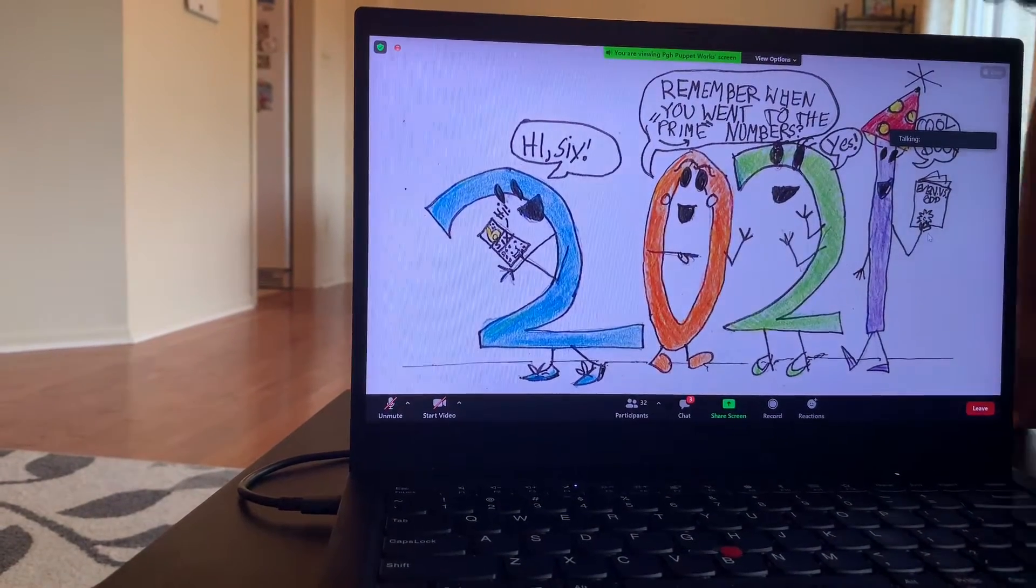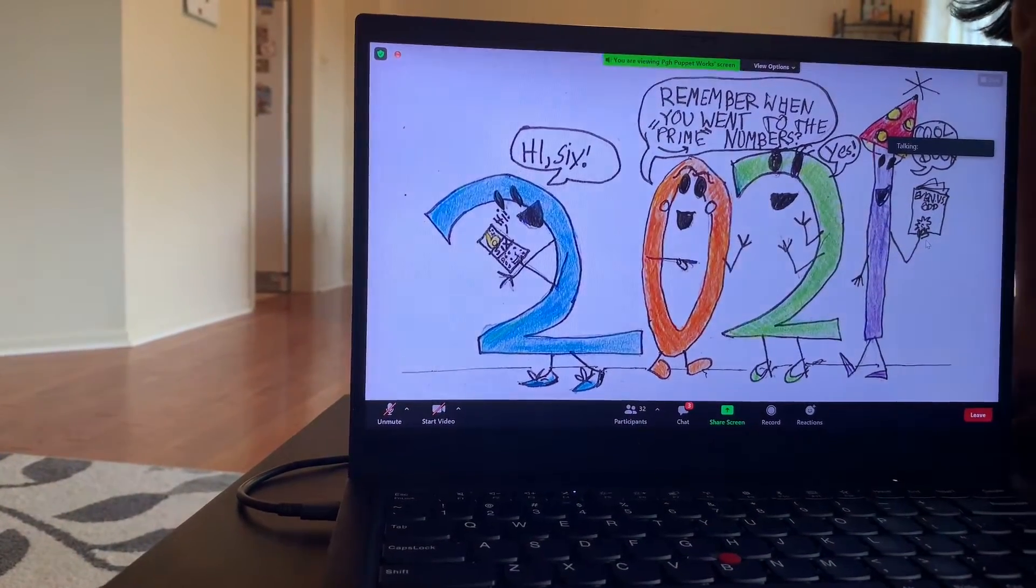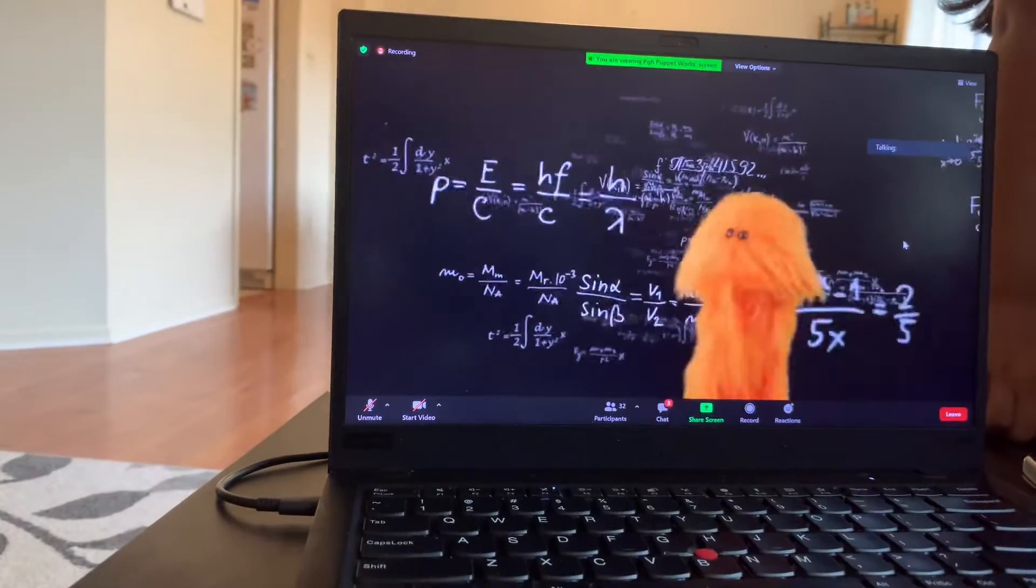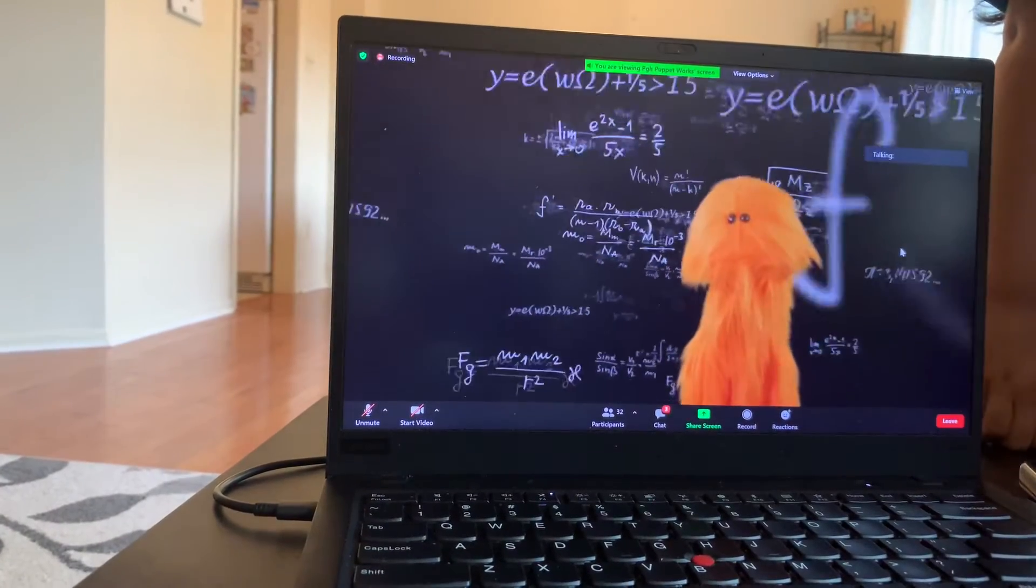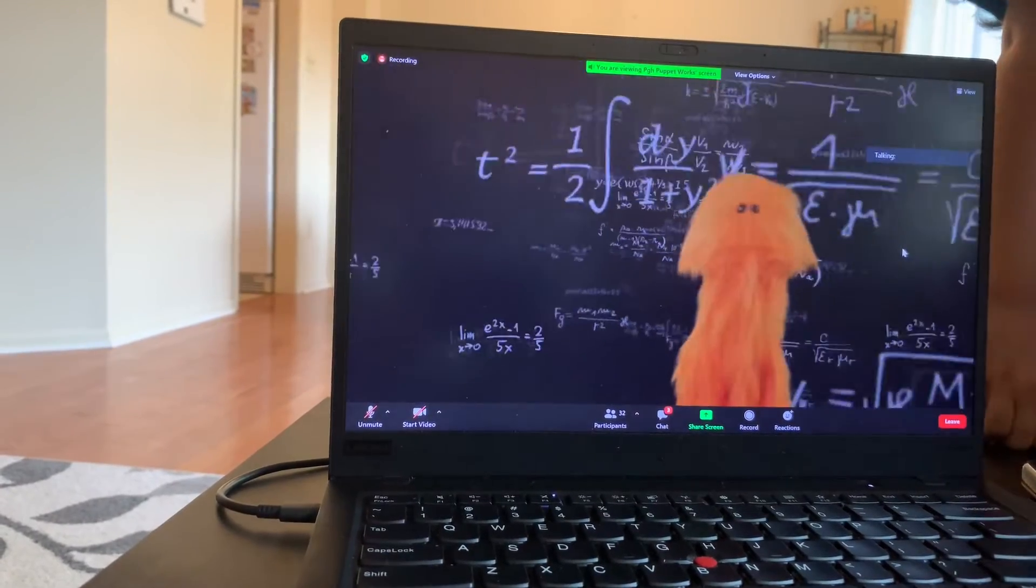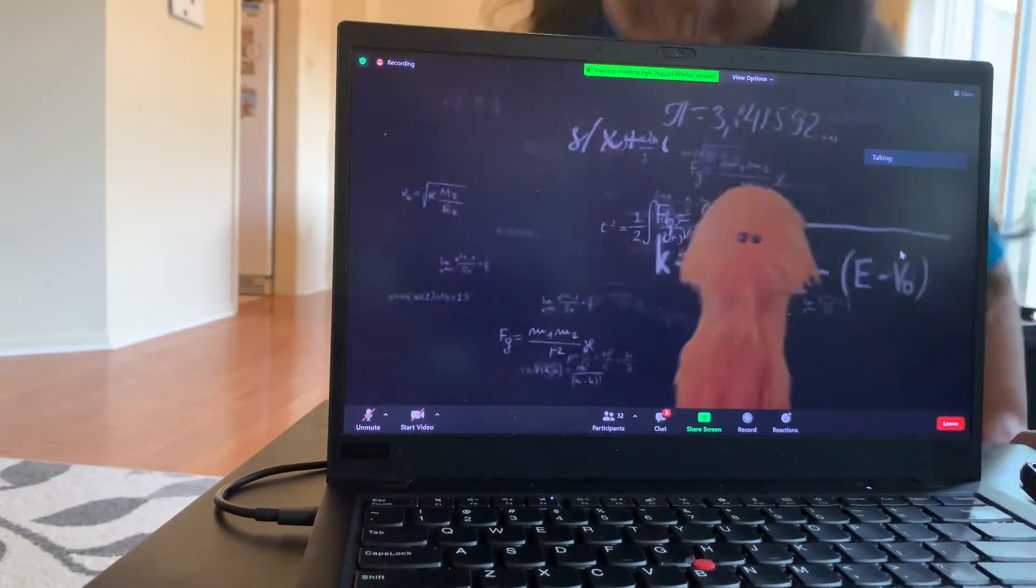now maybe he'll lighten up and have some fun. Come on 19, get it together.